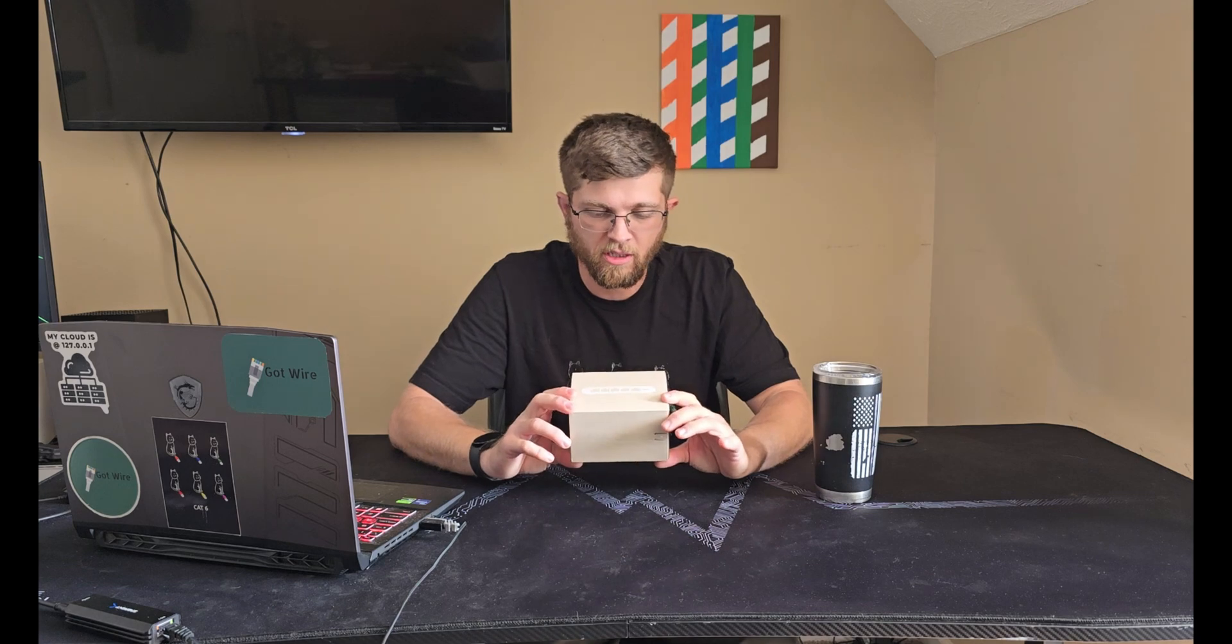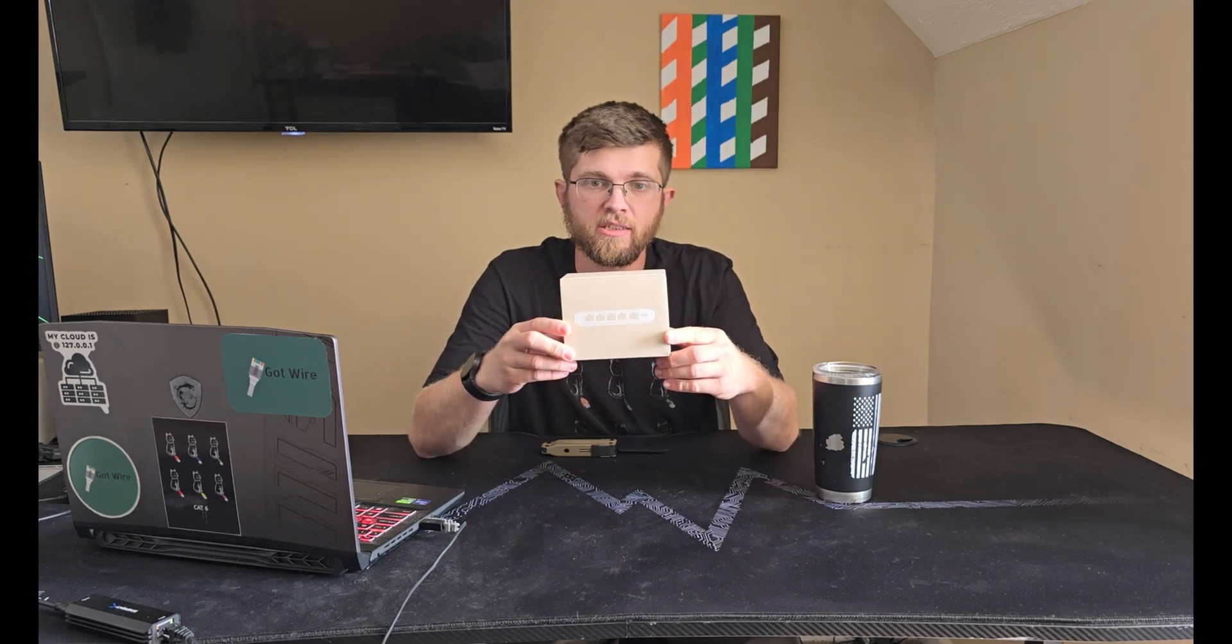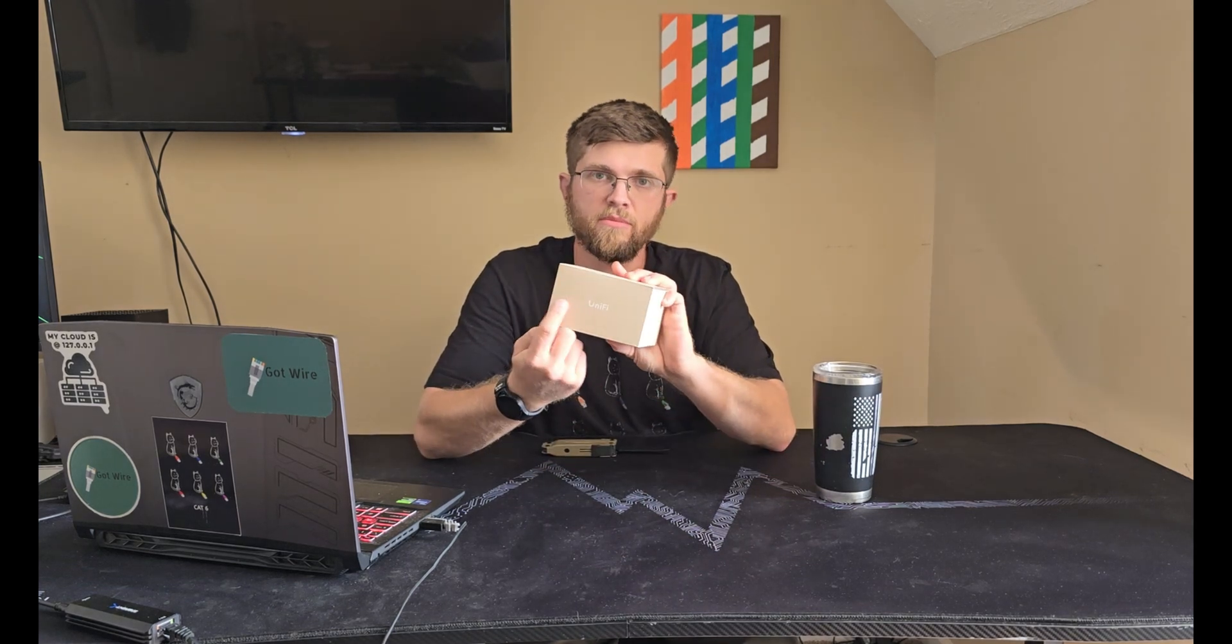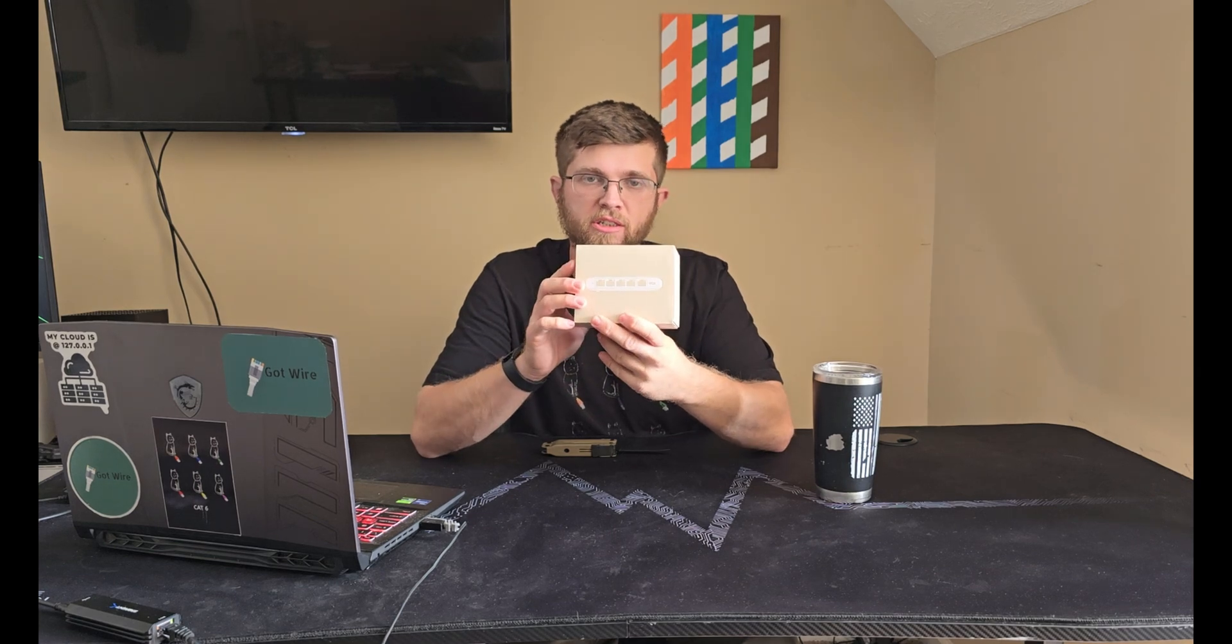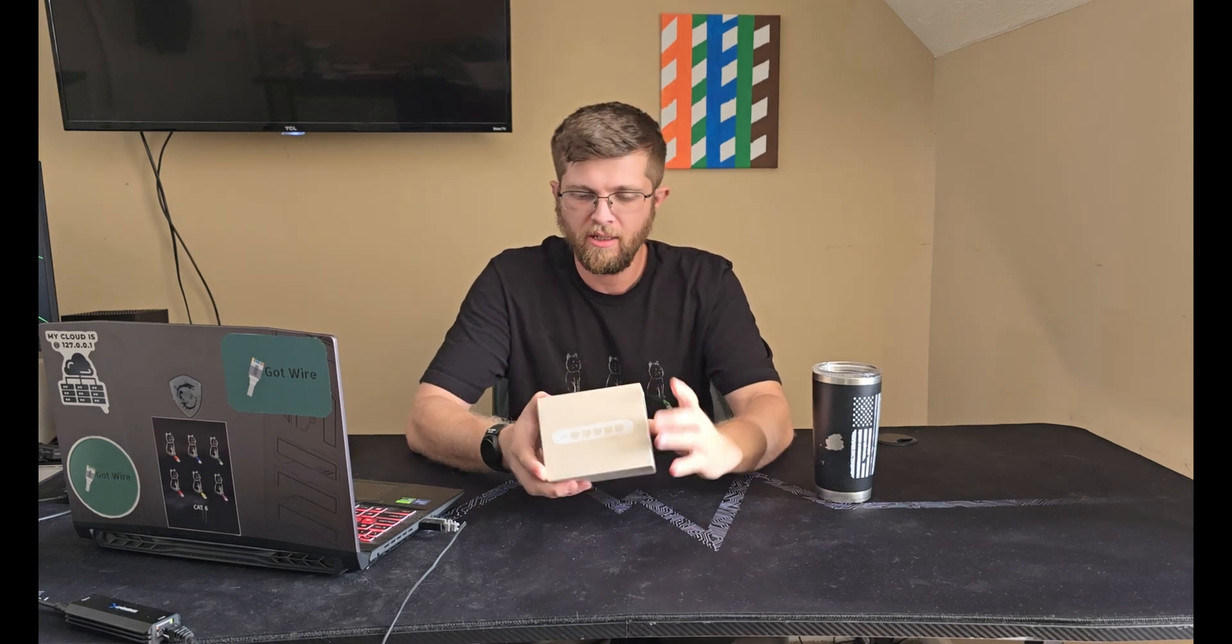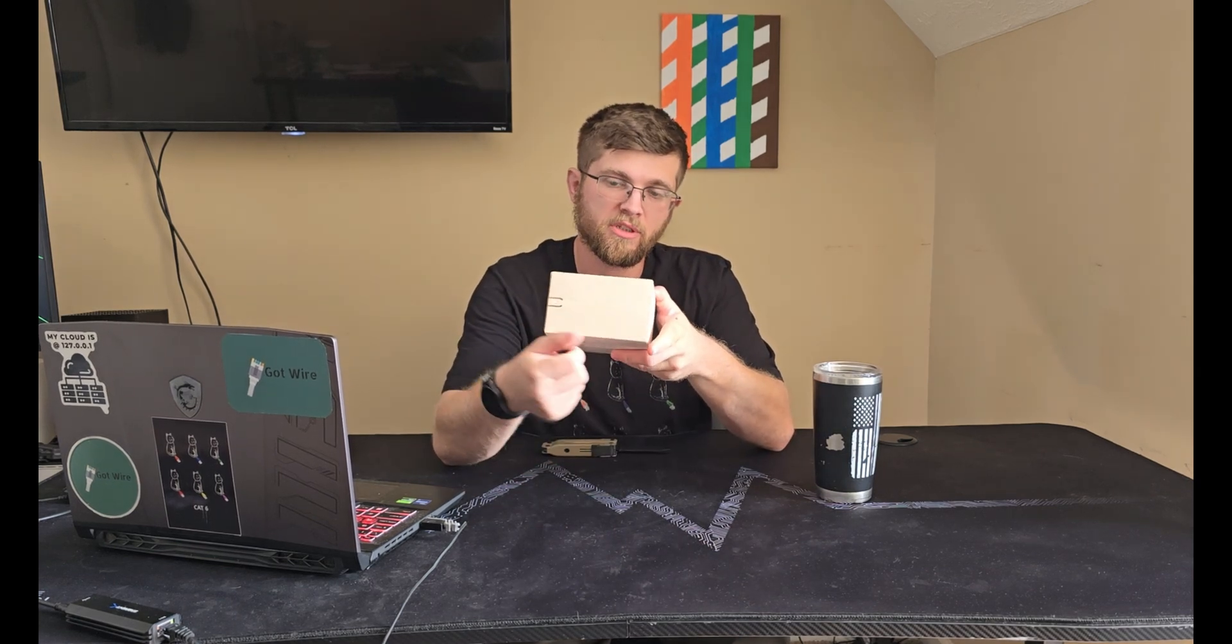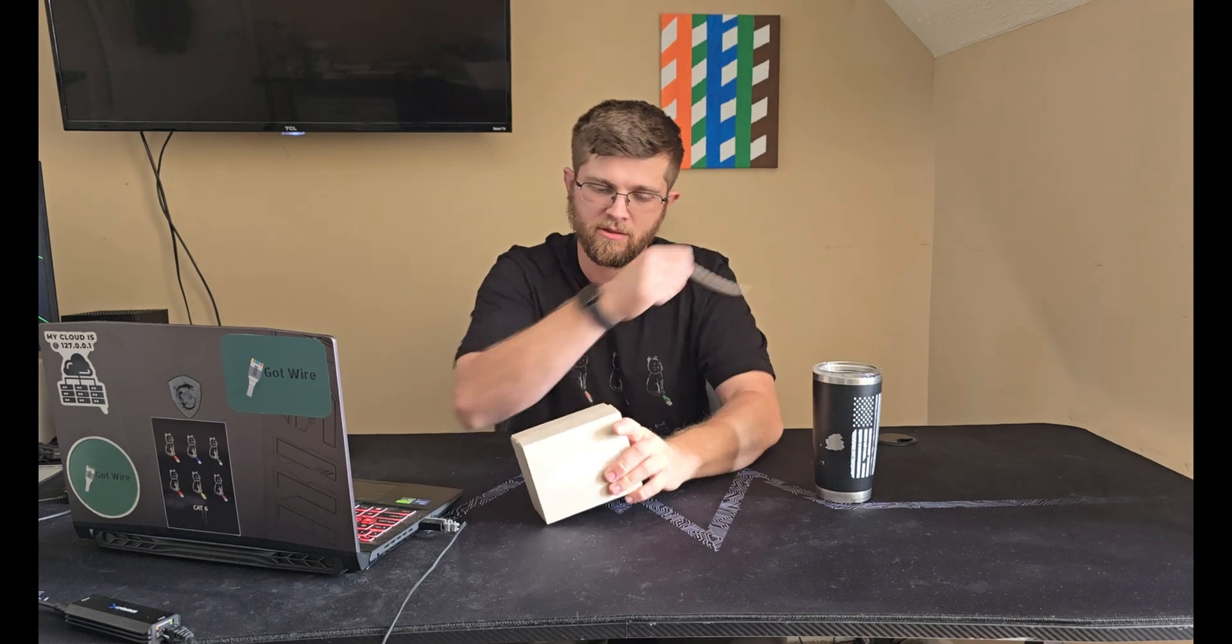This is what it looks like when you get it in the box. Just a small little square with UniFi branding. It shows a picture of what the switch looks like and has a convenient little pull tab here. So we'll go ahead and pull this.